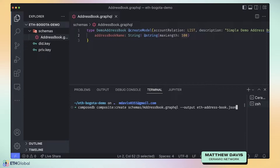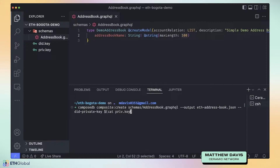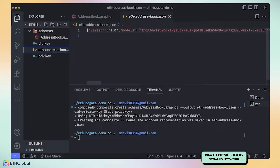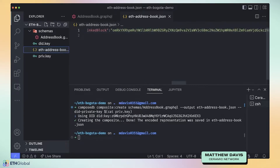We include the output file with its JSON extension, then pass in the DID private key using our command-line shorthand. This creates a composite, and you'll see a new file appear on the left-hand side — a big JSON representation of our GraphQL schema. We can hang on to this for later.